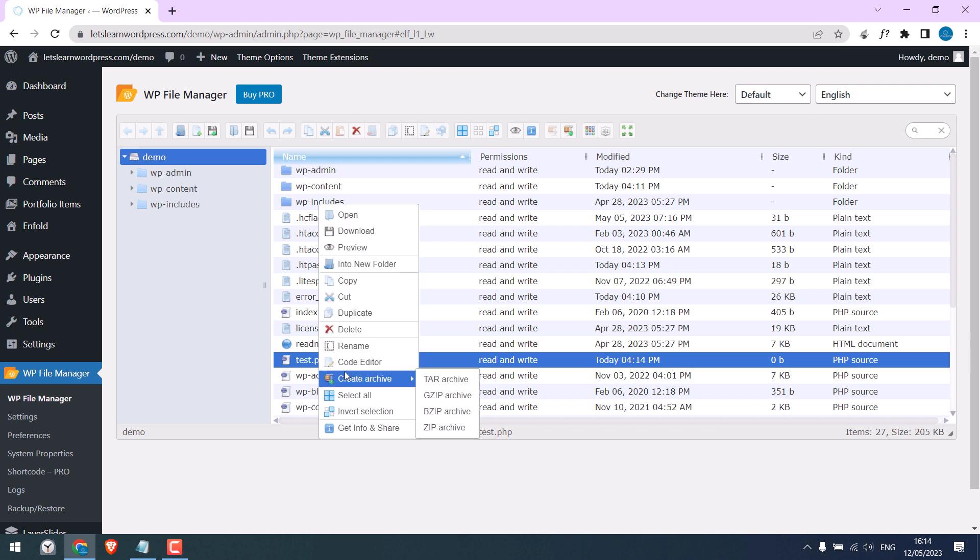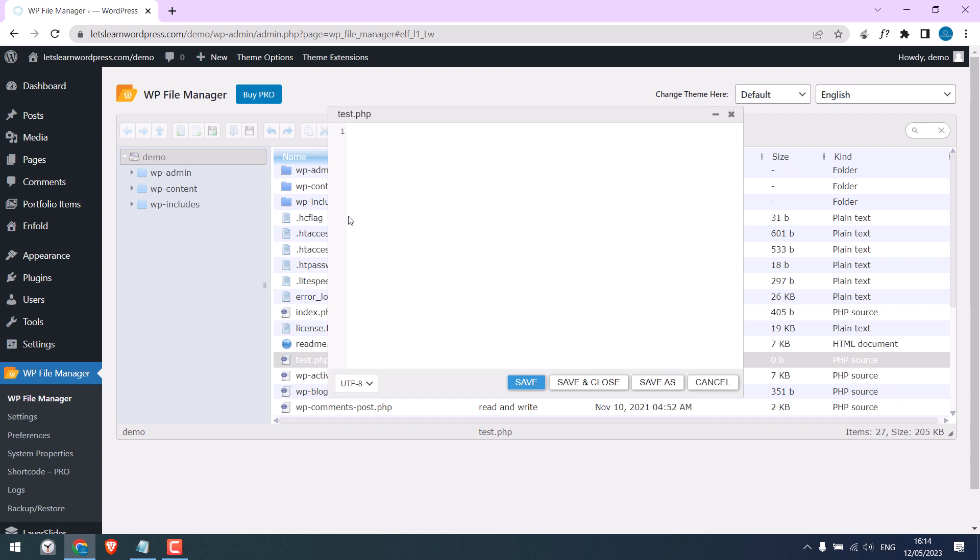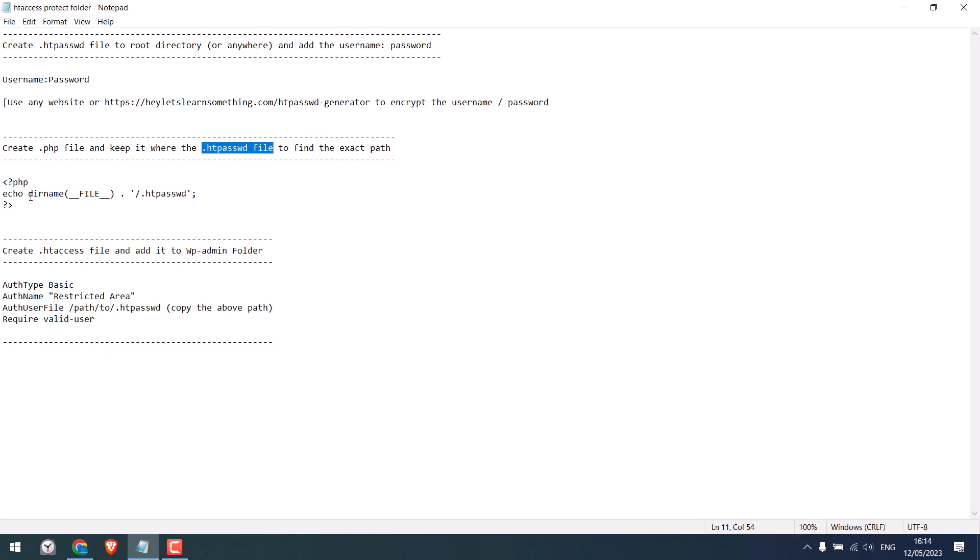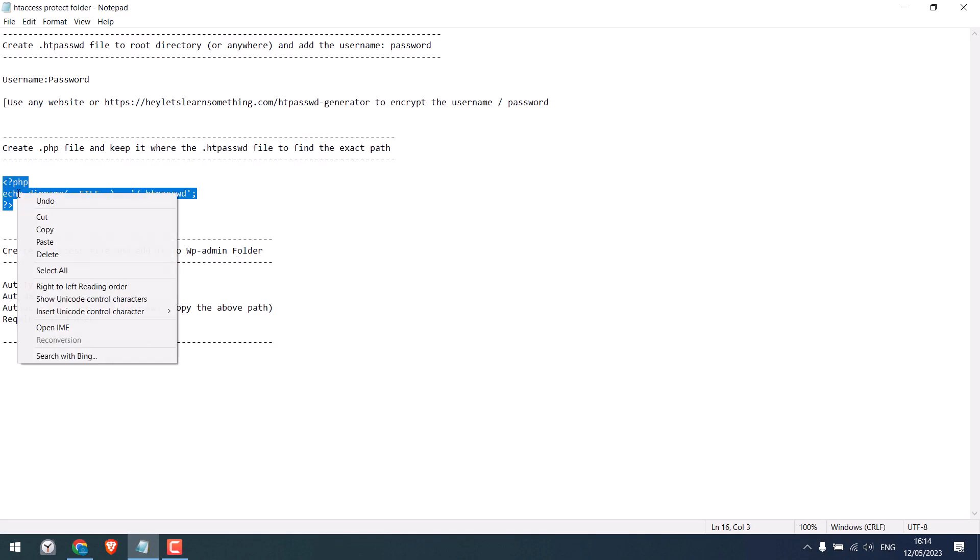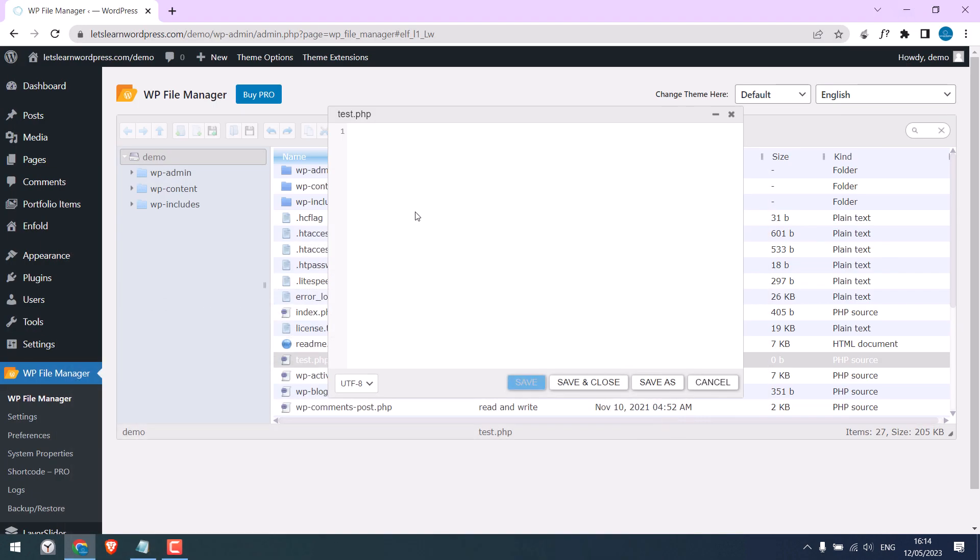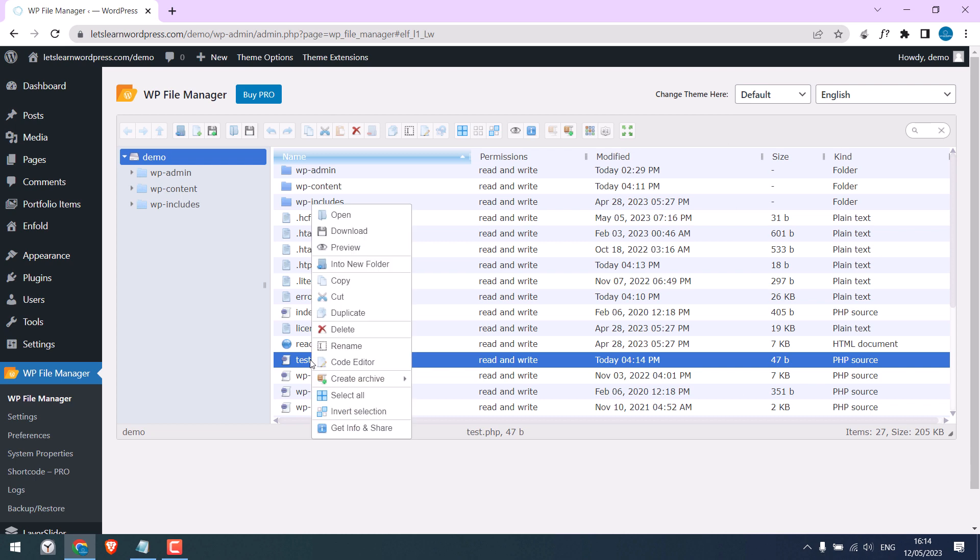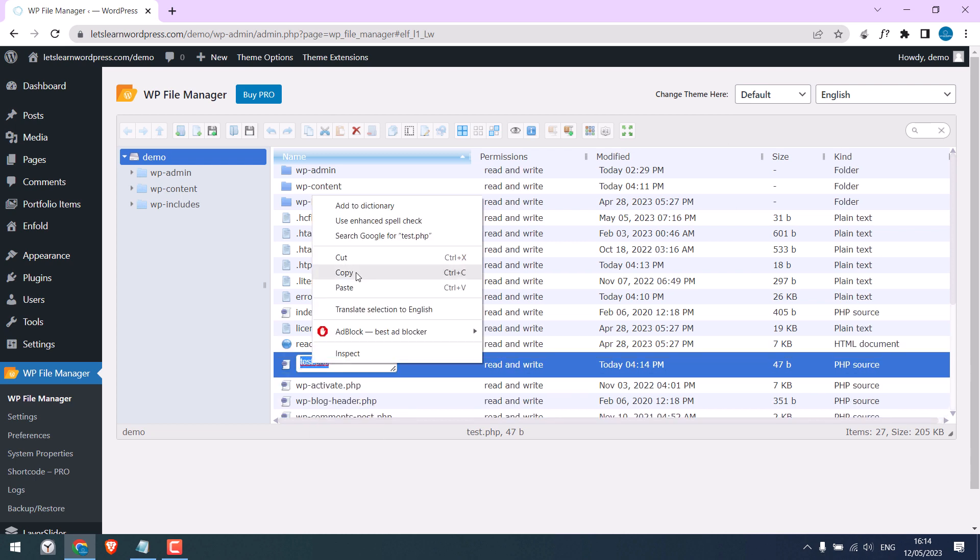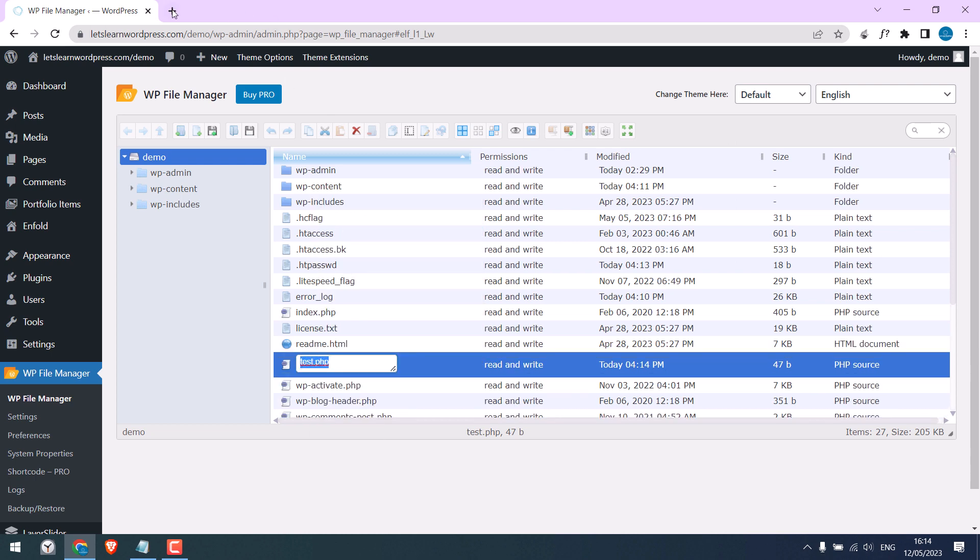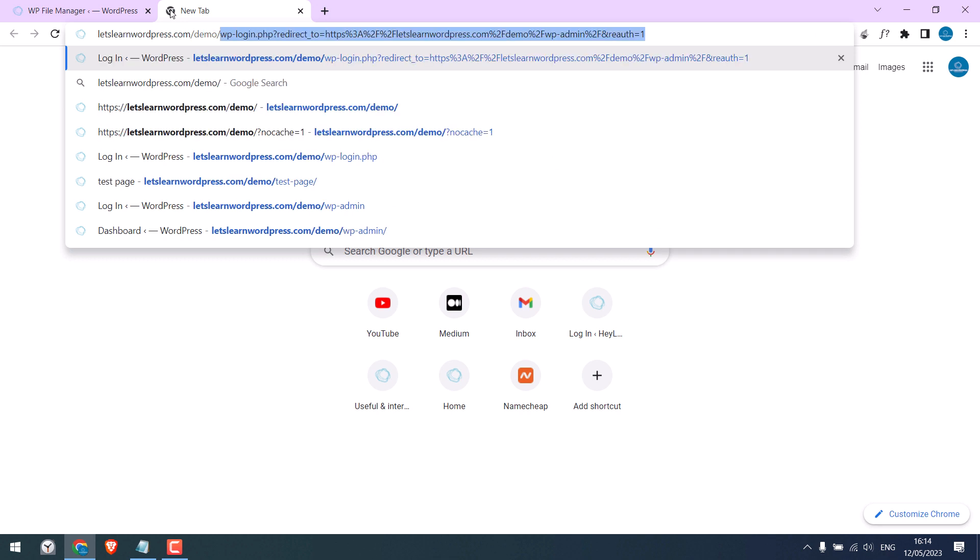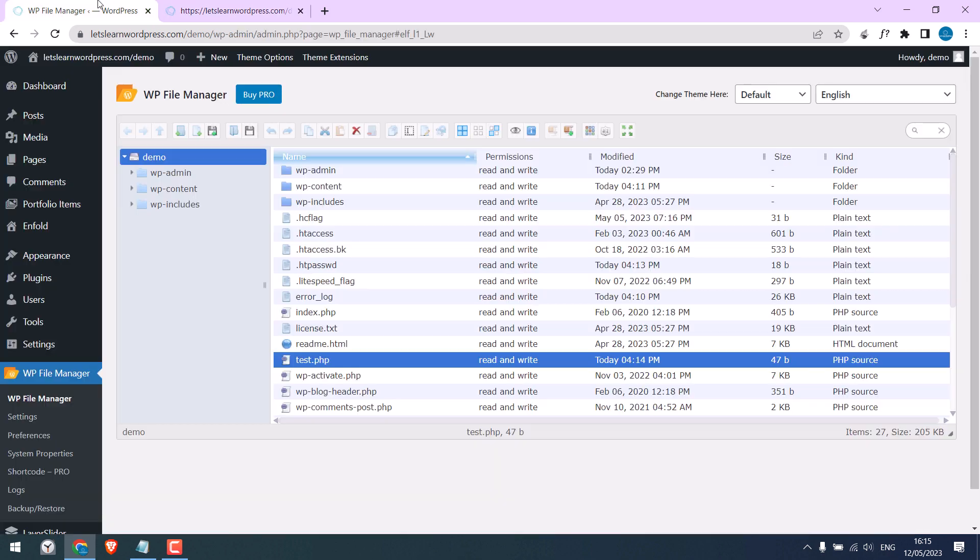Right click and go to the code editor. Copy this code and paste it here. This will give us the exact location for the htpassword file. Now copy this exact name and go to your domain name slash the PHP file name we created. Here is the exact location for the htpassword file. After this is done, please delete this file.